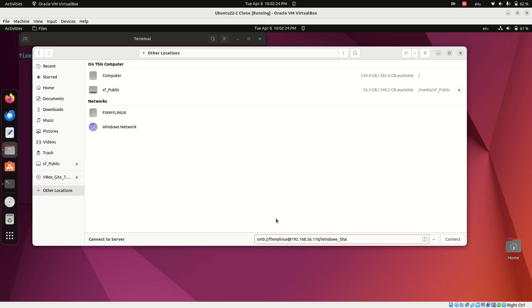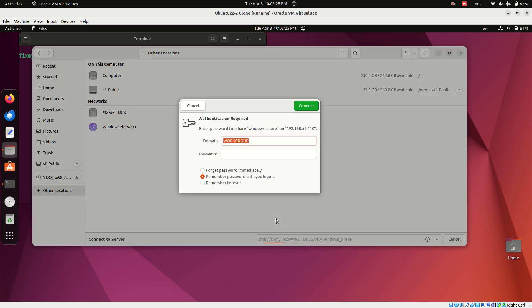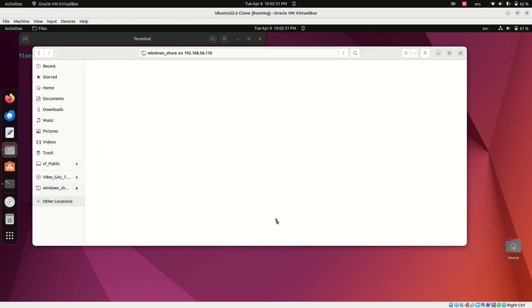Click Connect, and when prompted, enter your Windows credentials. Once connected, you'll be able to browse the contents of your shared folder from Ubuntu.